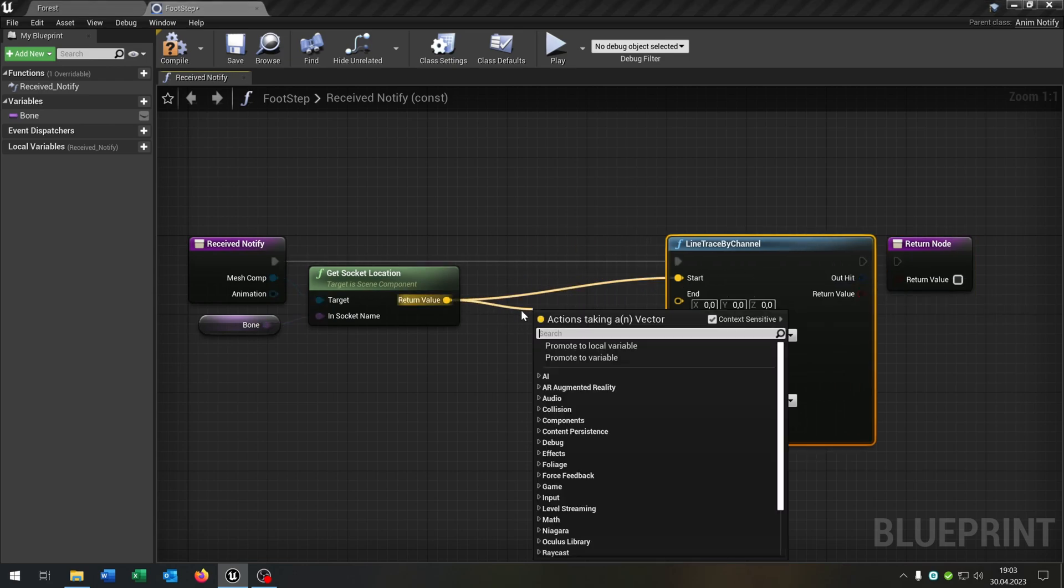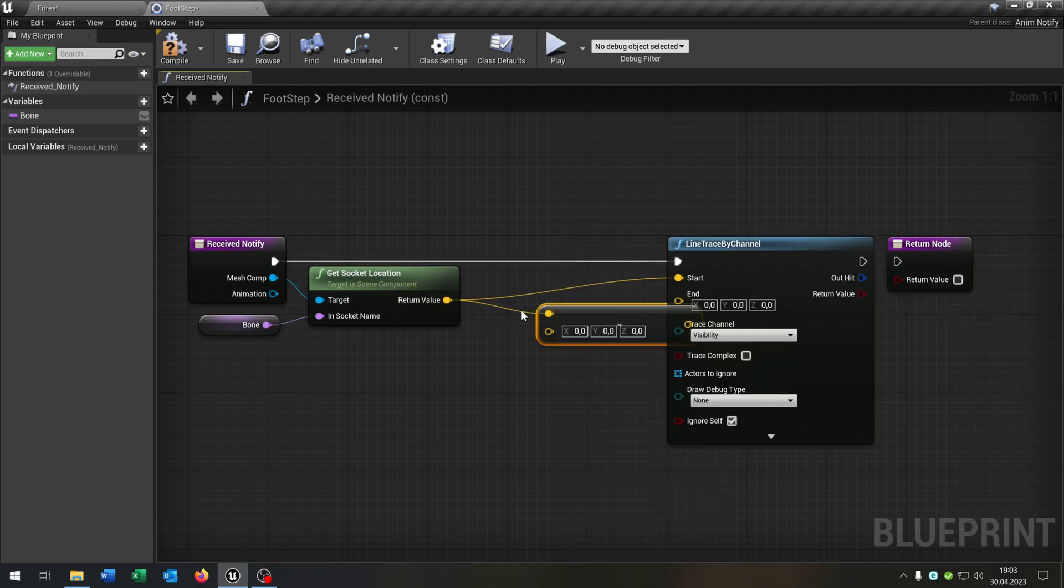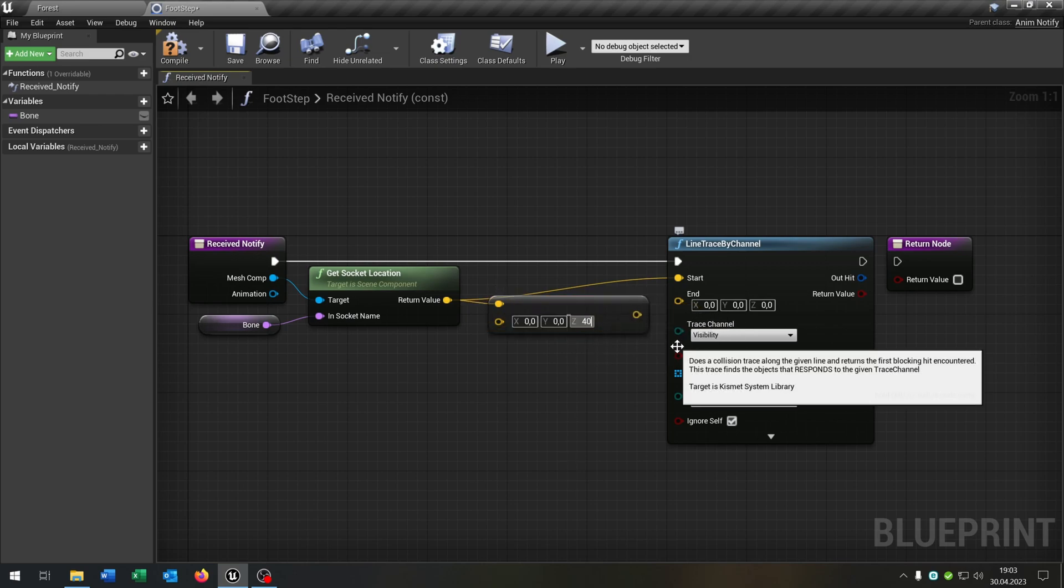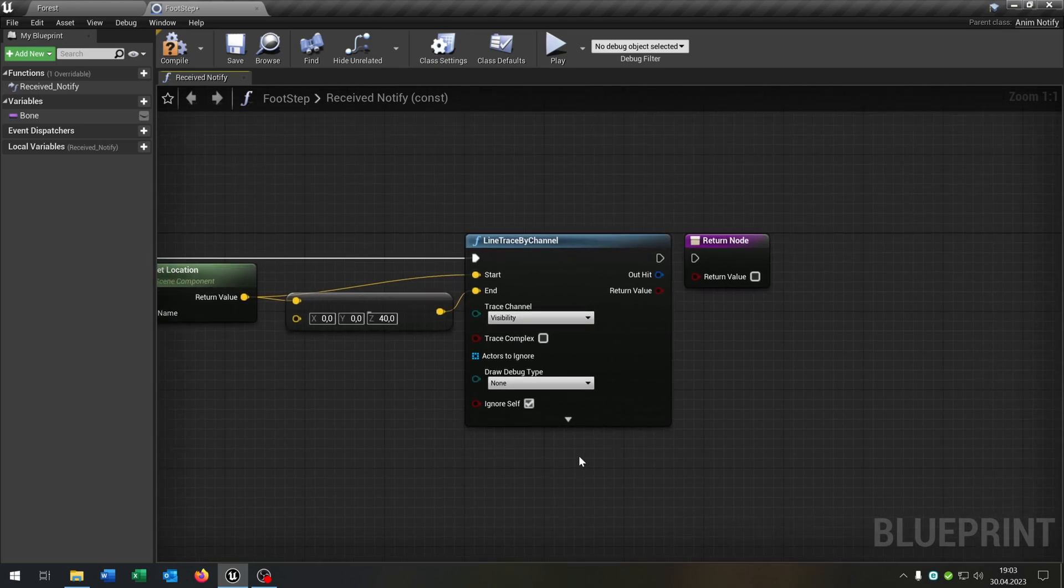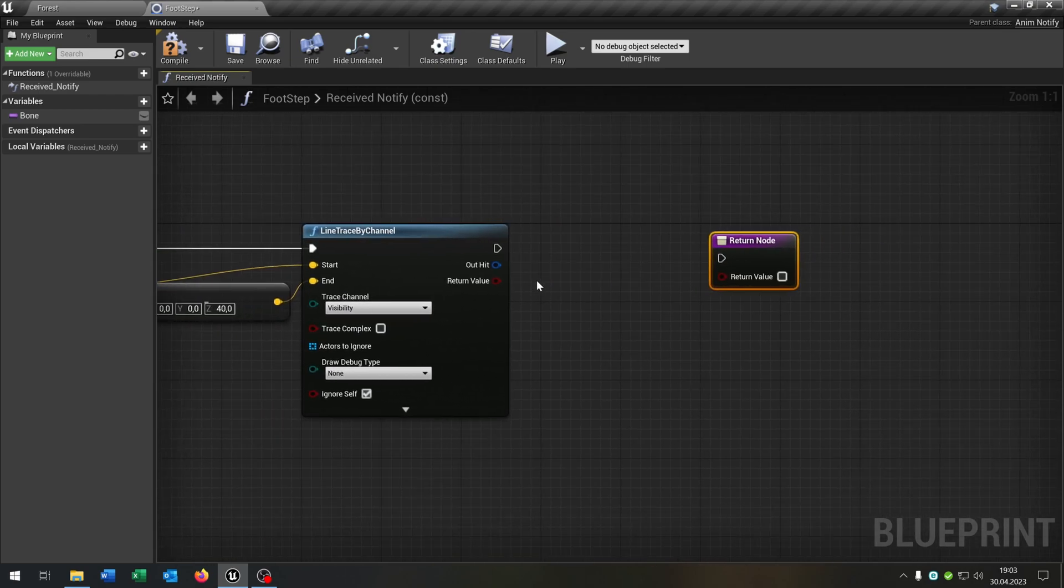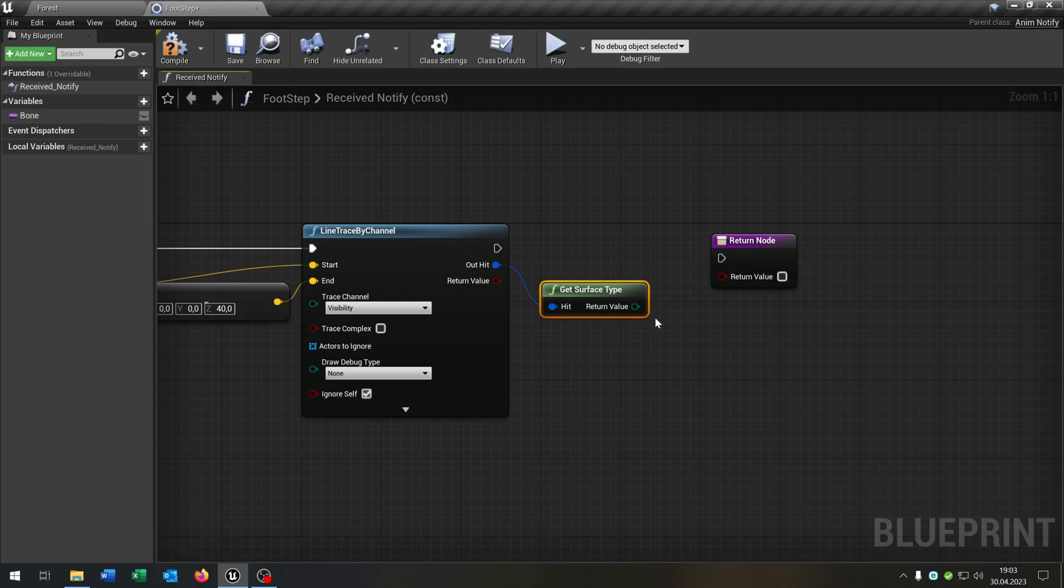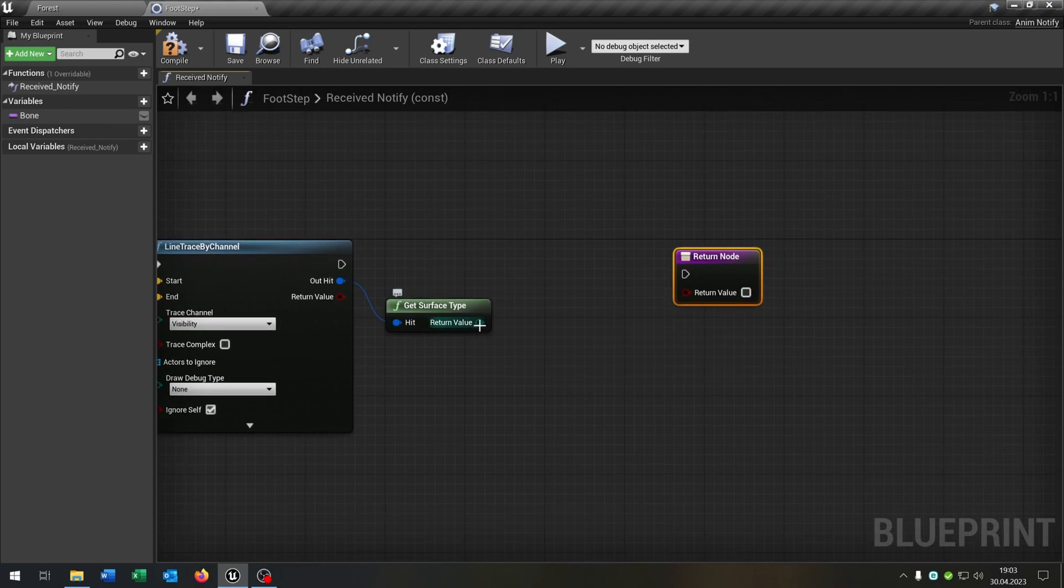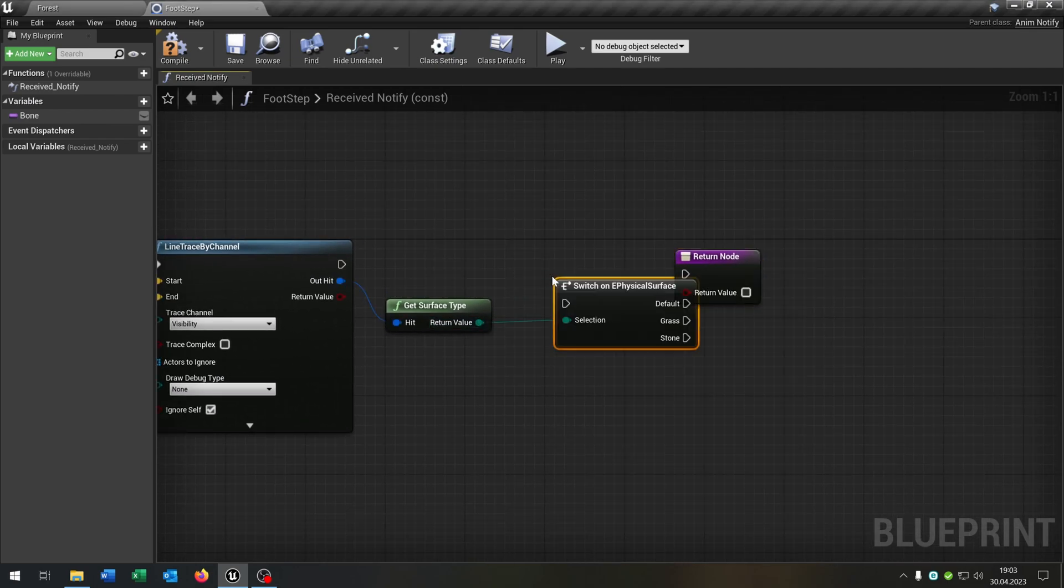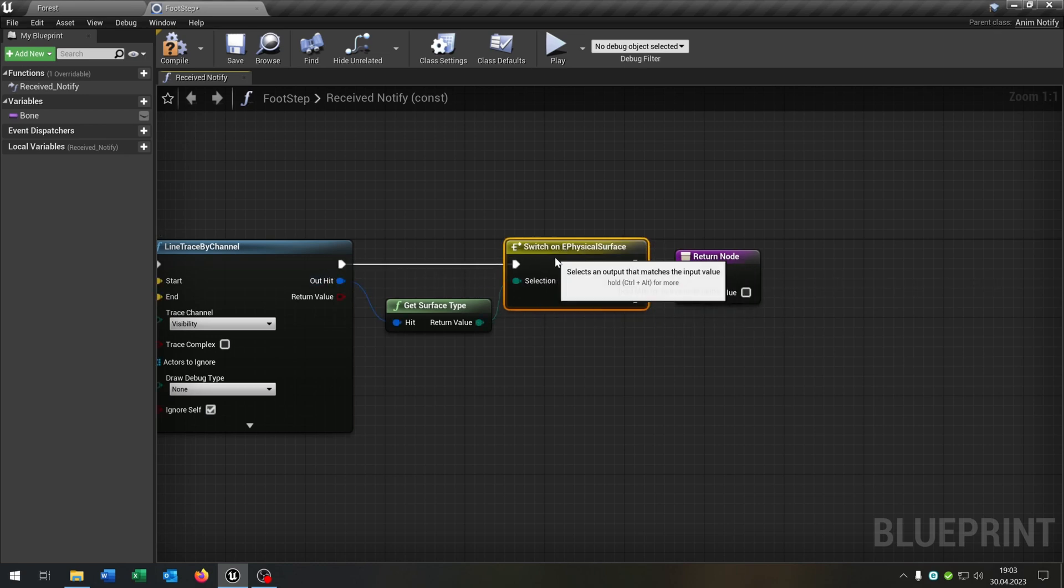Then we go from the vector and say vector minus vector, put the z to 40 and this is the end. Then we go from the out hit and get the surface type.